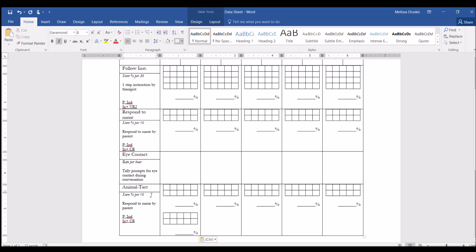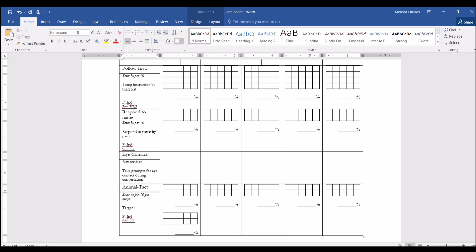So for this we want to score a percentage per 10 per target. Let's say that target 1 is sheep, and target 2 is duck. The prompt for this, we could change it to a partial verbal, and continuous reinforcement.